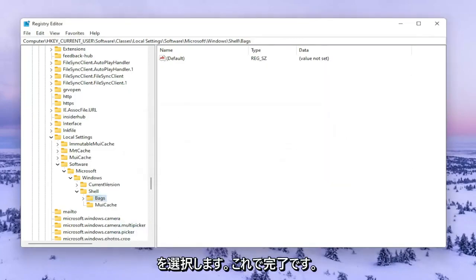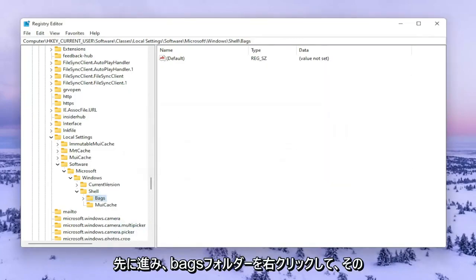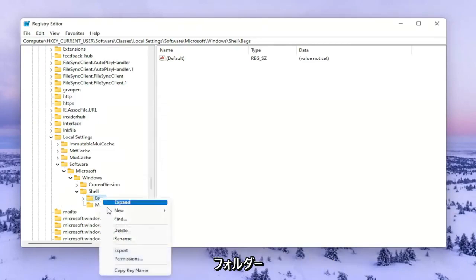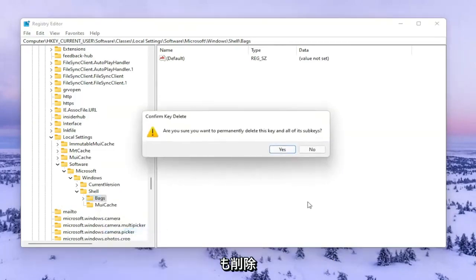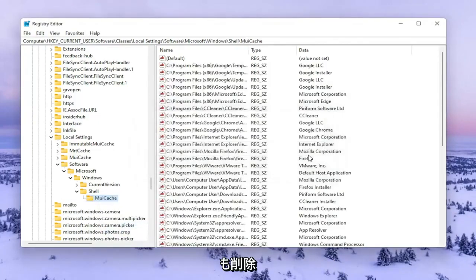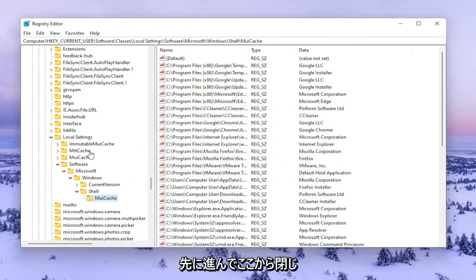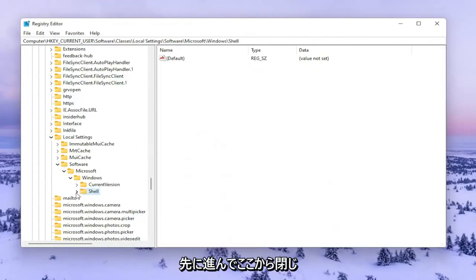Now that you've done that, you want to go ahead and right click on the Bags folder and delete that one as well. Now that you've done that, you want to go ahead and close out of here.